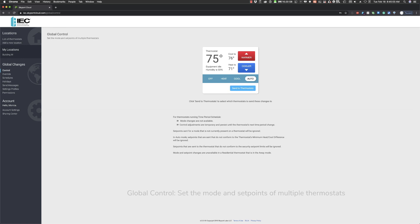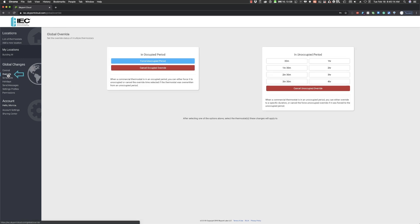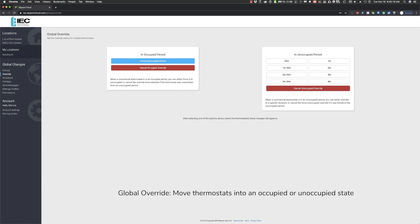Next, let's review the Global Override feature. The Global Override option can move a group of thermostats into an unoccupied or occupied state.